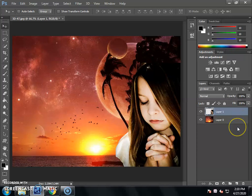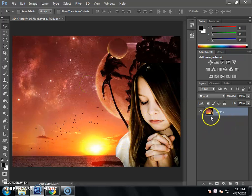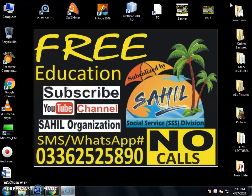On the keyboard, press Ctrl+Shift+E. When you press Ctrl+Shift+E, the background, wallpaper, scenery, and image will all be merged into one layer. So this is your Adobe Photoshop lecture number 5 — Change Image Background with Scenery — complete. You can practice it. Subscribe to the YouTube channel Sahil Organization for more free lectures. Thank you.